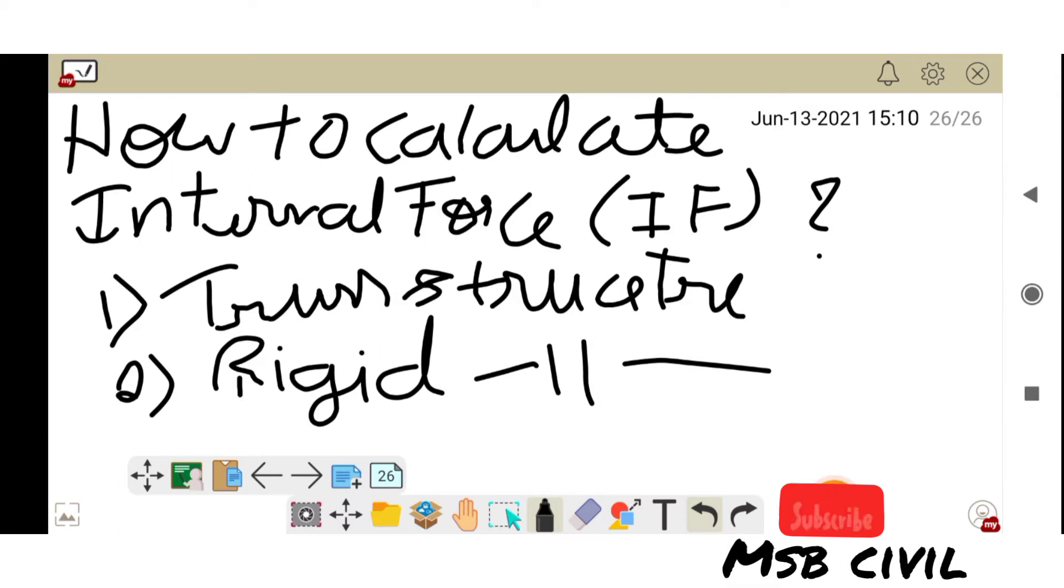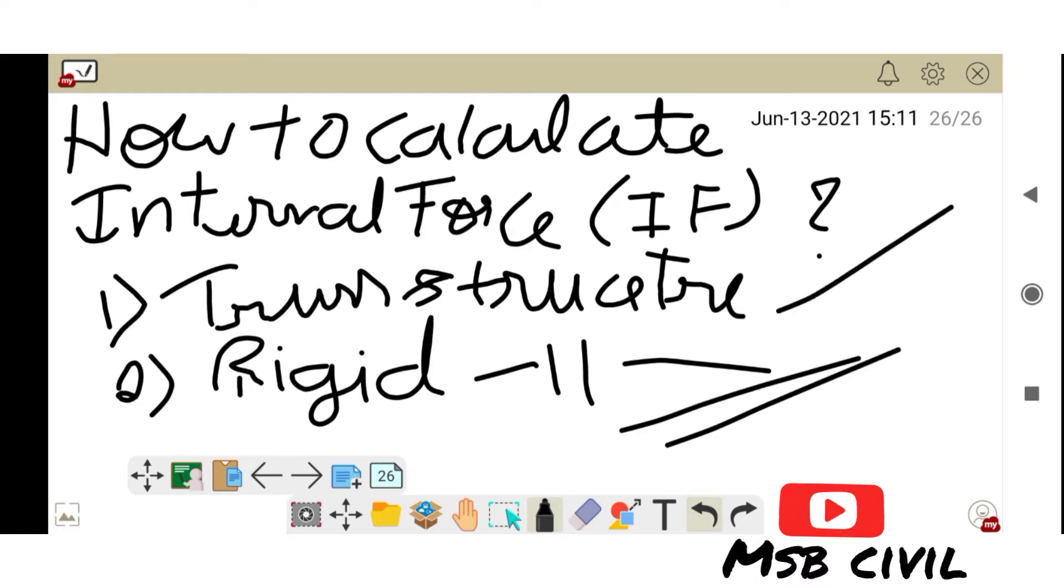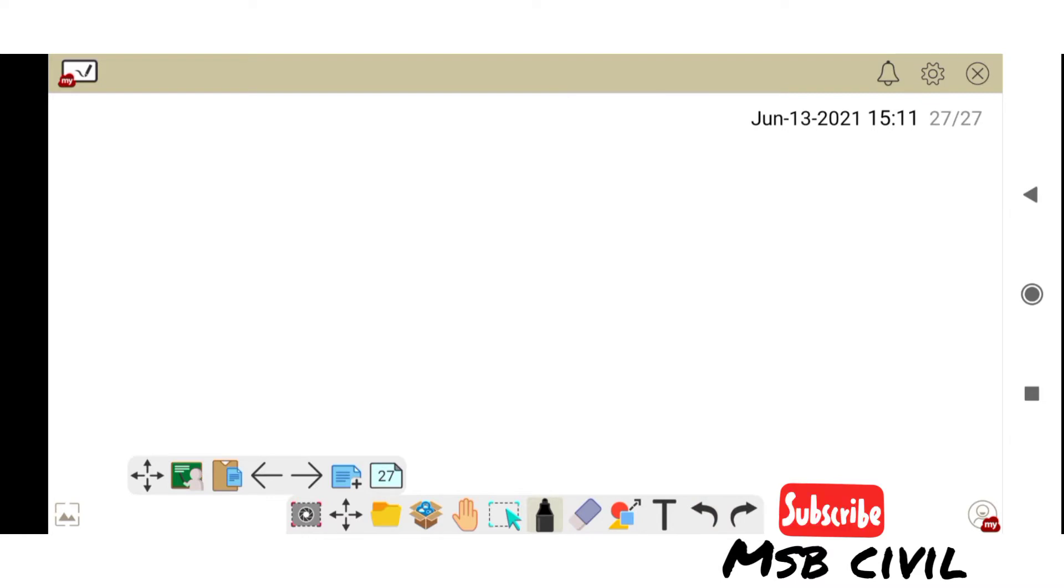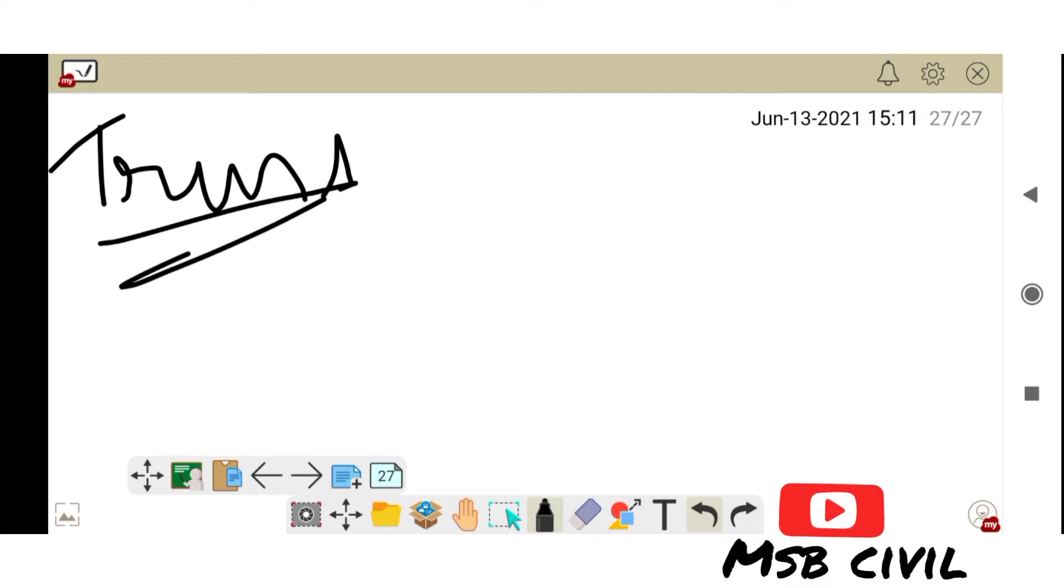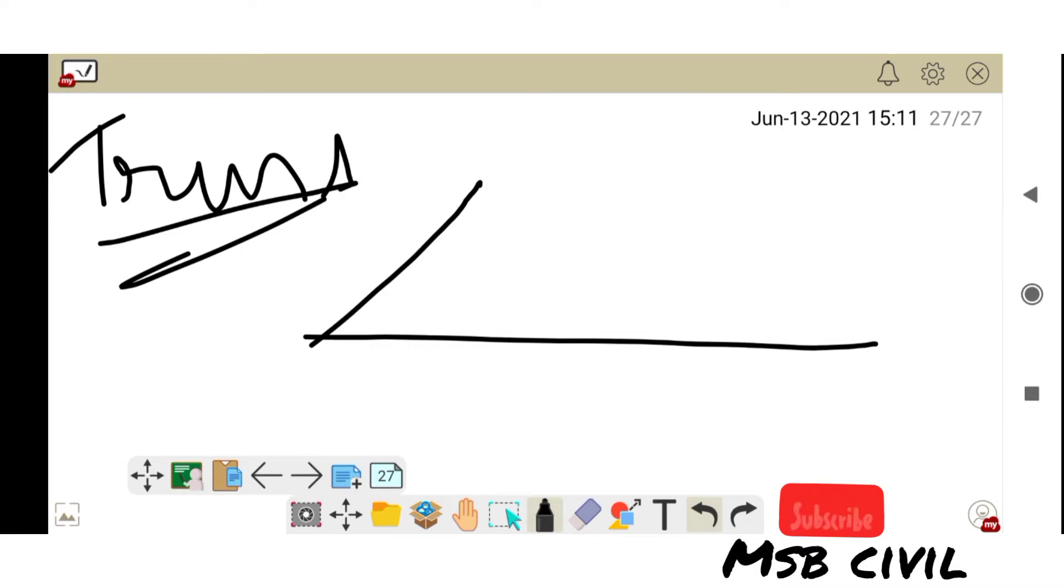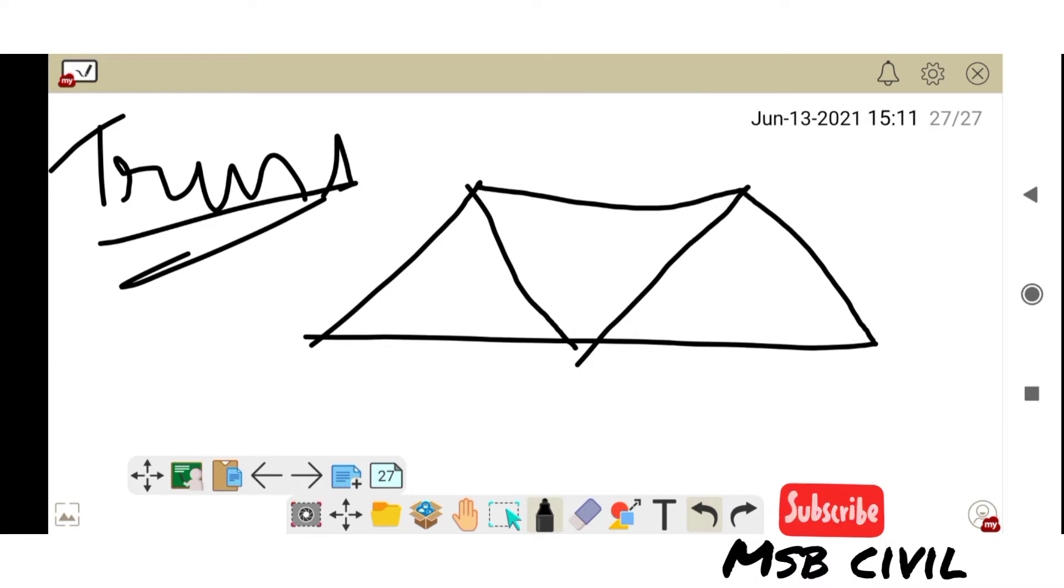Let's study how to calculate internal forces of a truss structure and a rigid structure. Coming to the point, we know the diagram of a truss structure. This is called diagram of truss structure.